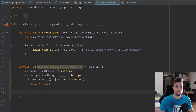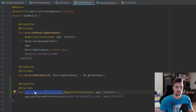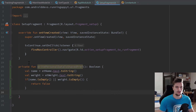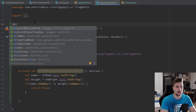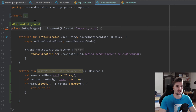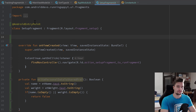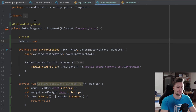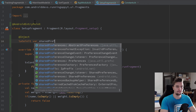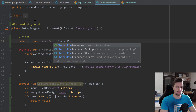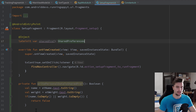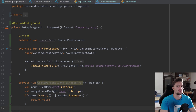Now we need access to our SharedPreferences object provided in the app module, so we need to inject it. For that we annotate our fragment with @AndroidEntryPoint because a fragment is an Android component, and we also inject our SharedPreferences by annotating with @Inject: lateinit var sharedPref: SharedPreferences.